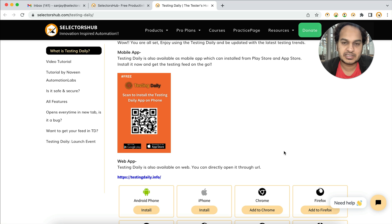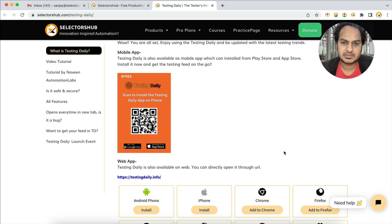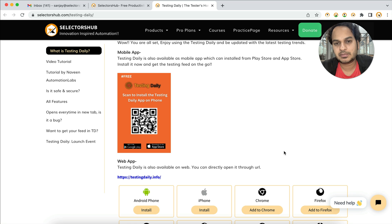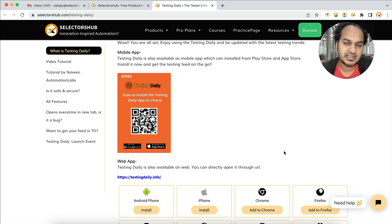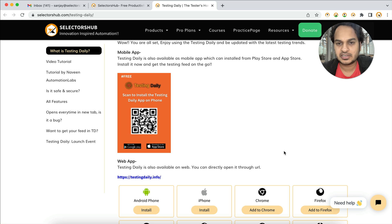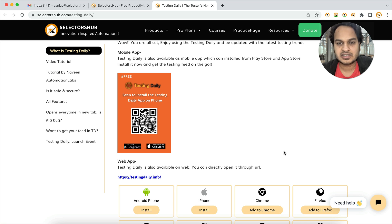We hardly get any updates about what's happening in the space of testing. We might be following some testing accounts or some YouTube channels, but you cannot follow hundreds of YouTube channels or people on different platforms like Medium and others. For that reason, you should have this app — Testing Daily.